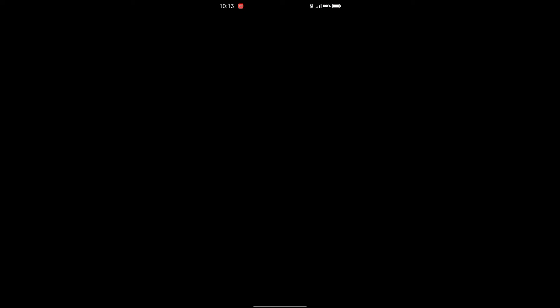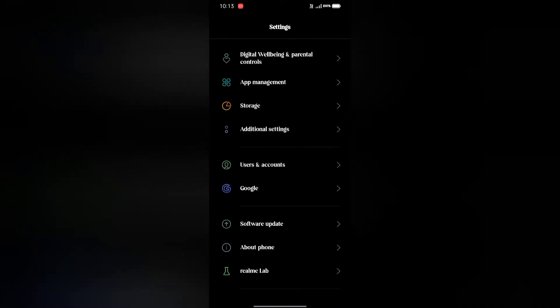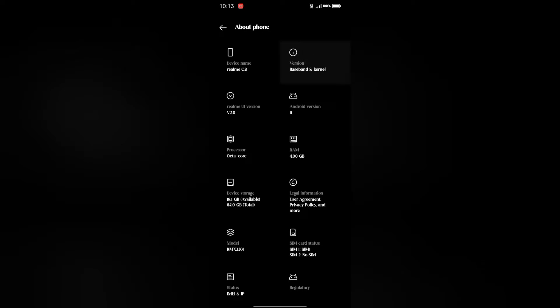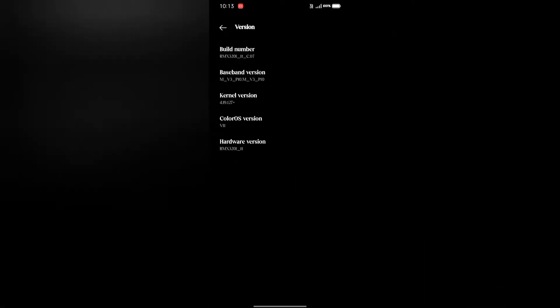First, open your mobile phone settings and scroll down to About Phone. Find the Version option, then locate Build Number. Tap the Build Number 7 times to enable developer mode.